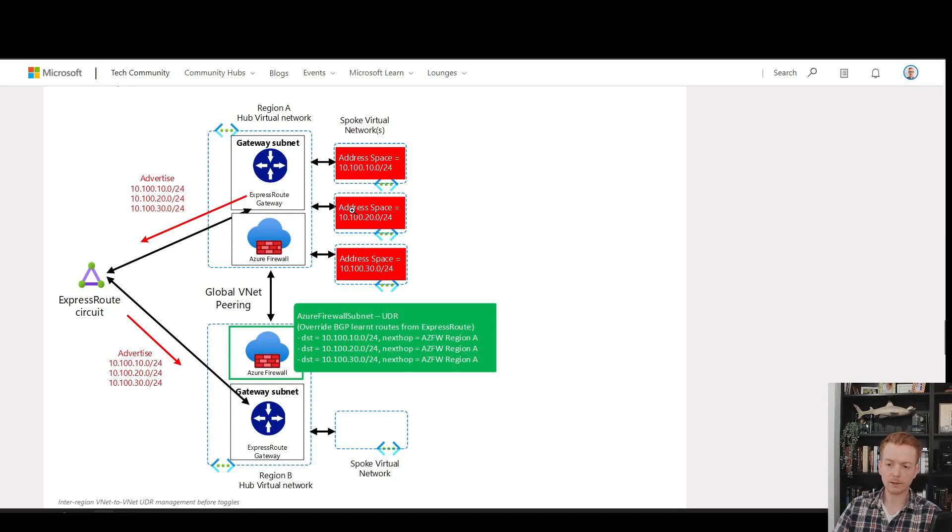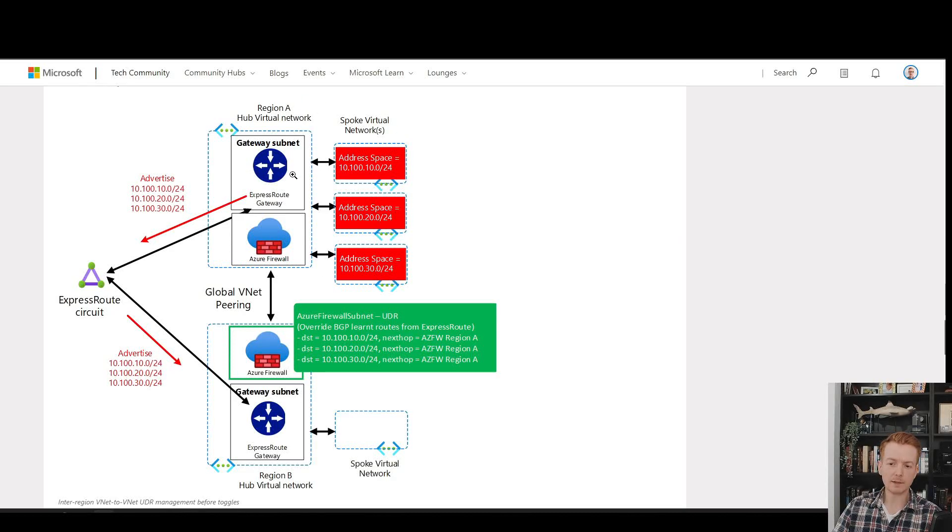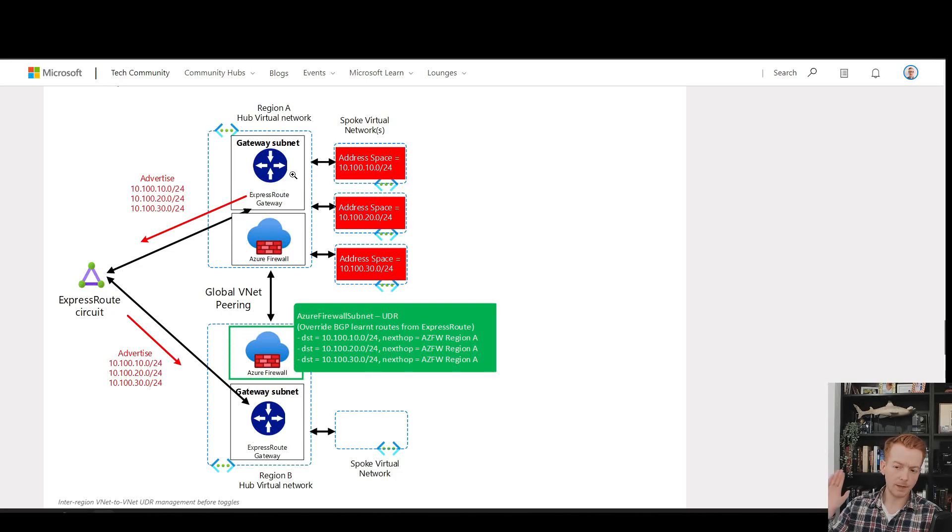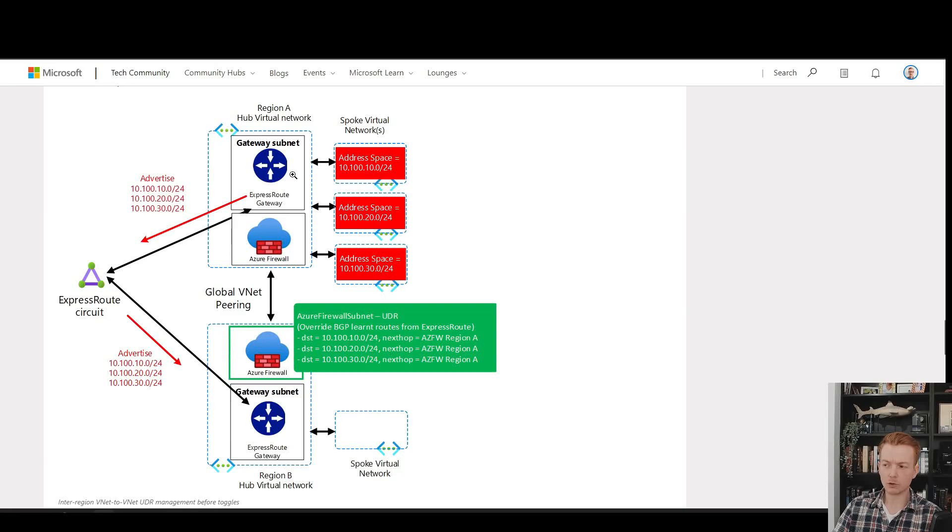It's easier to set up initially, and if you know you will only ever deploy VNets in that supernet in region A, then it's going to work for the eternity of your use of Azure.